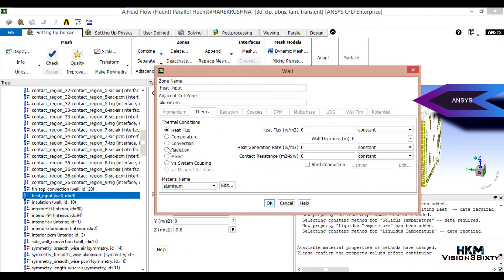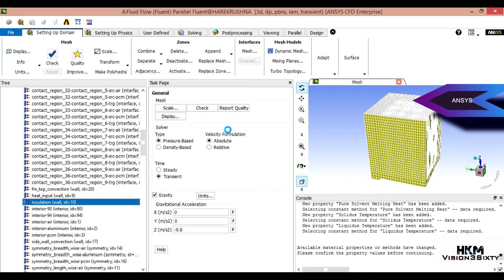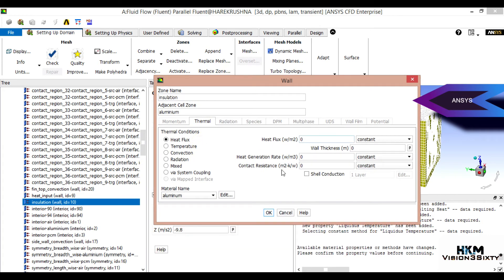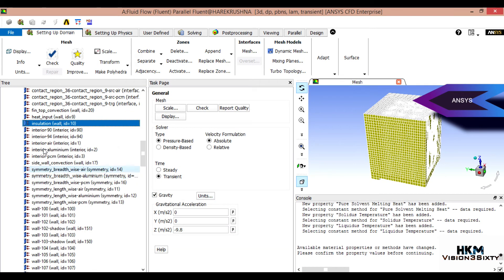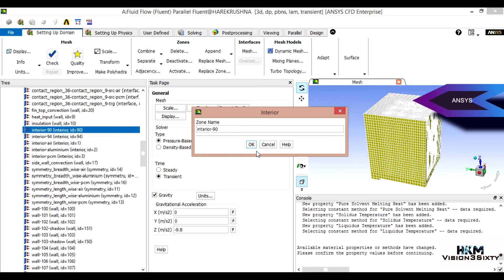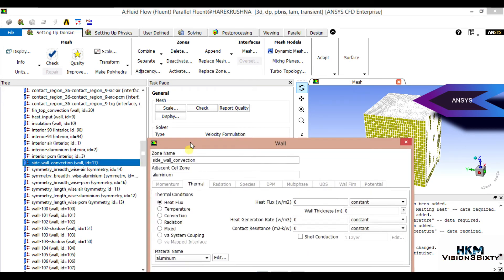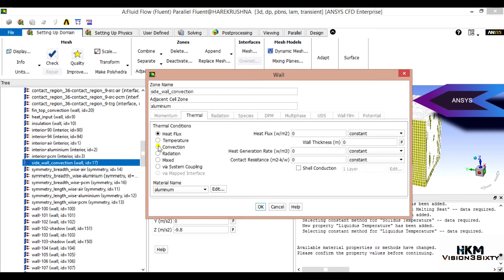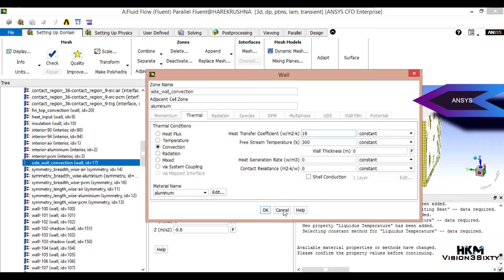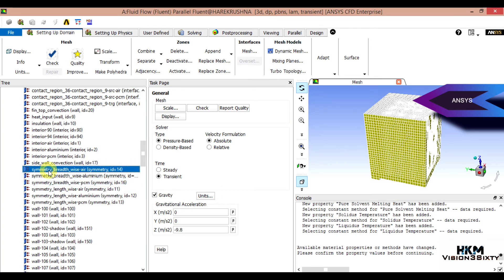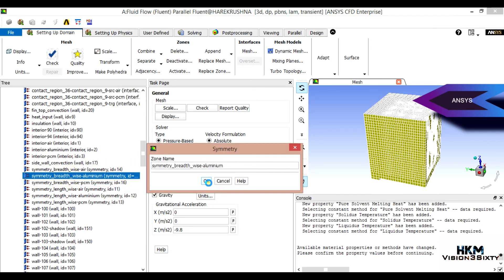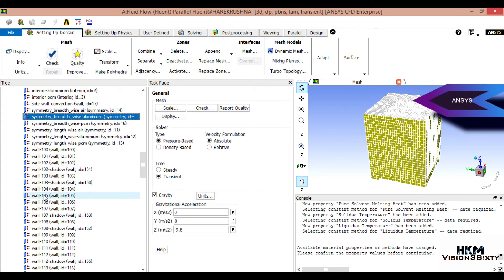For the heat input boundary, set it to heat flux — the value is 5440 watts per meter squared. For insulation, heat flux is zero. These are all interior body boundaries and do not need to be updated. For the shared wall convection, the heat transfer coefficient should be a bit less — I'll put 18. The other settings are fine and do not need to be updated.